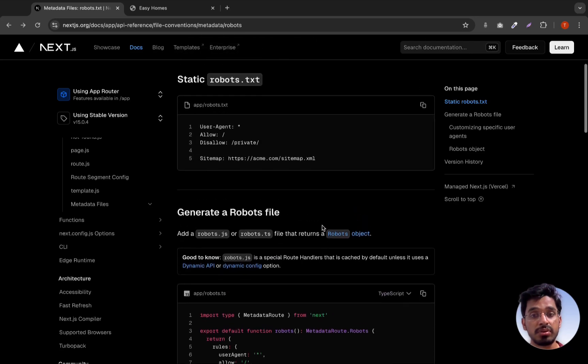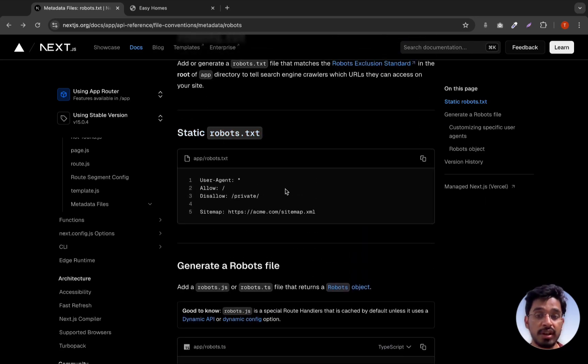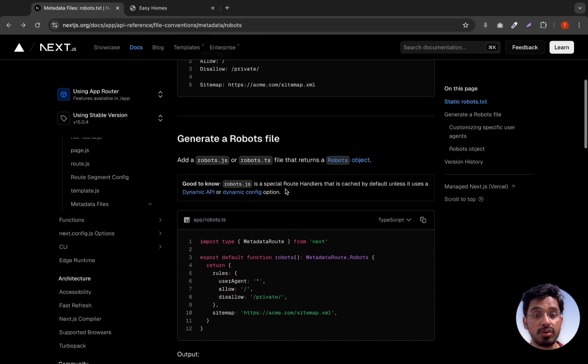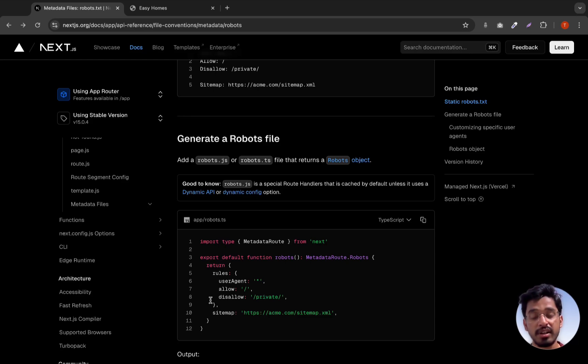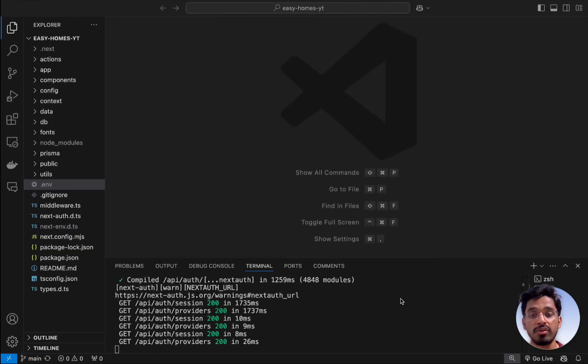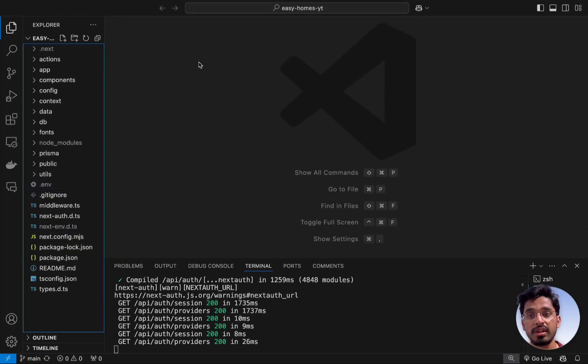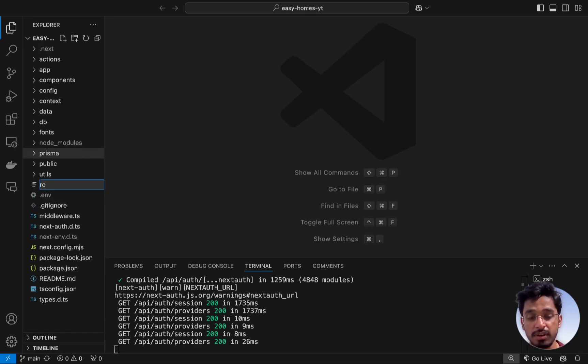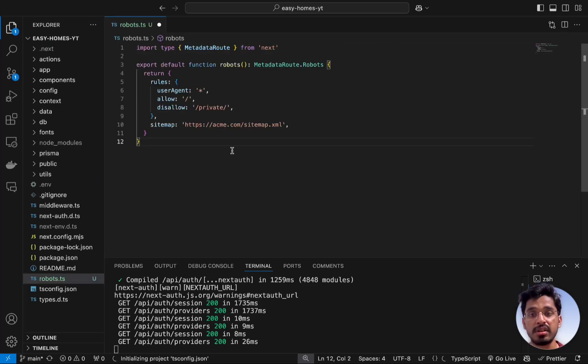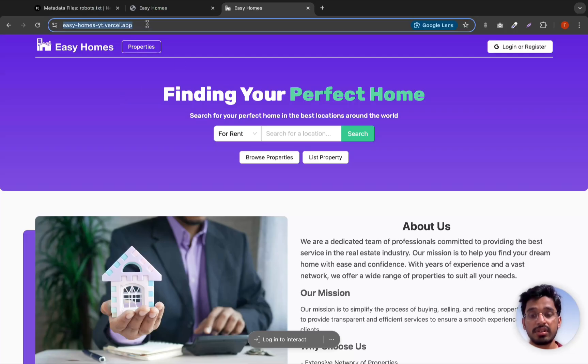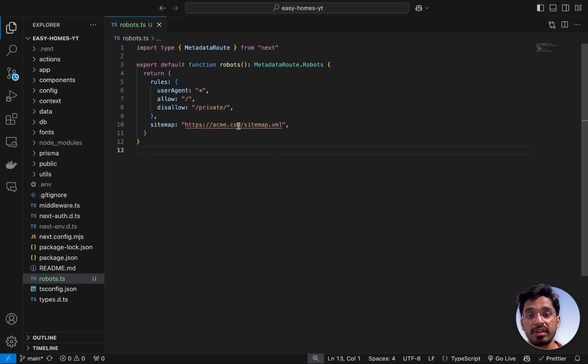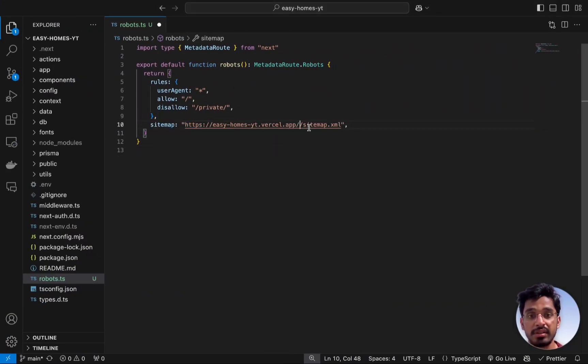There are two ways of implementing this: by adding a robot.txt file and also a robots.ts file. We'll go the TypeScript approach since we are developers. Let's copy this piece of code and go to the root of our application. Let's create a robots.ts file and paste it in here. This is the deployed URL, so we can just copy this URL and replace the placeholder.